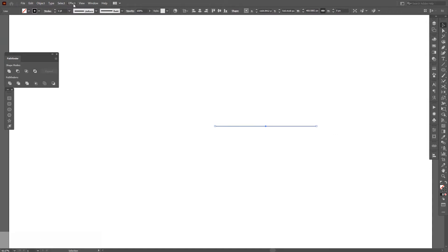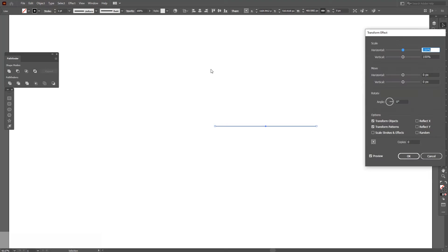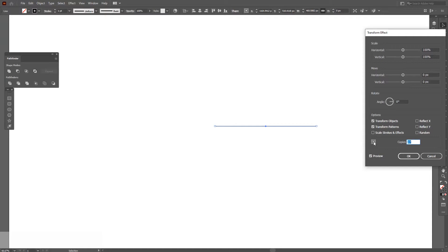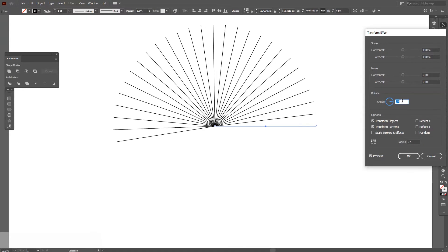Let's go to the effects, distort and transform, transform. I'm going to create some copies and we're going to figure out the copies a little bit later, but make sure you click here on this little dot. Right now, the dot is in the center. I'm going to put it to the left center and we're going to work with the angles.